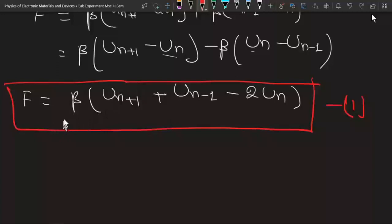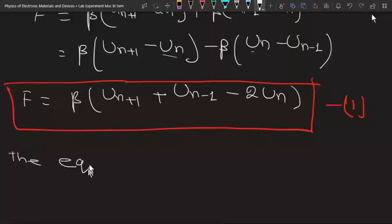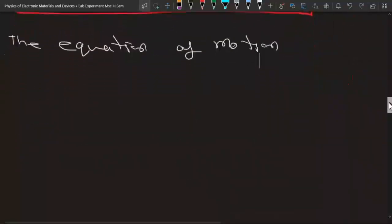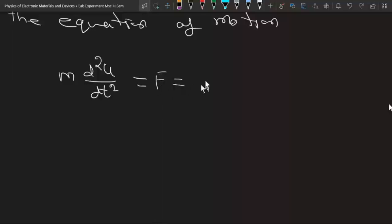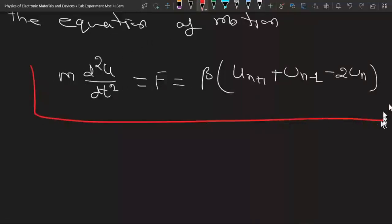Using this force, we can write the equation of motion. Since F = m × acceleration, the equation of motion for the atom at position n is: m·d²u/dt² = β(u_{n+1} + u_{n−1} − 2u_n). This is equation number two.